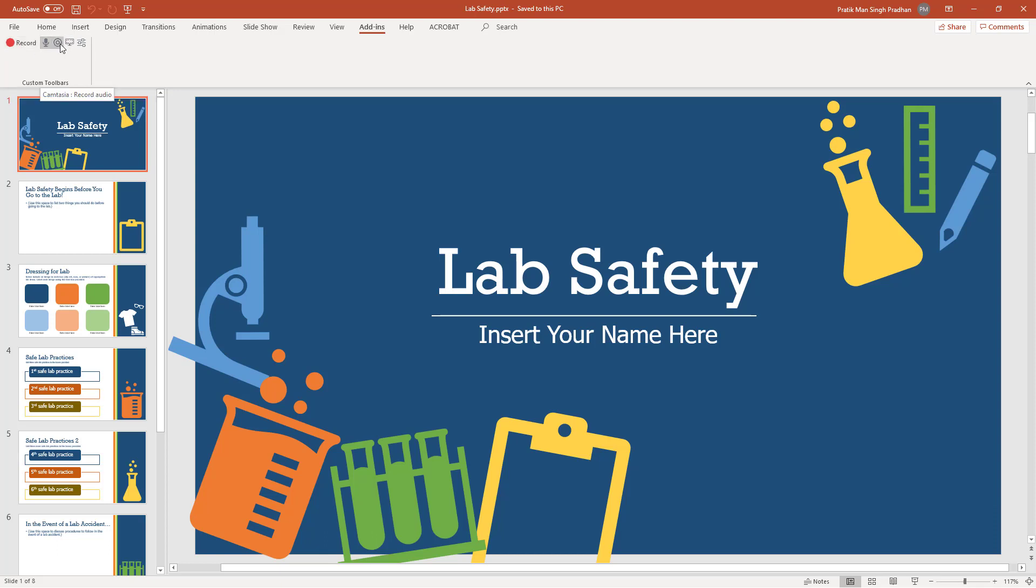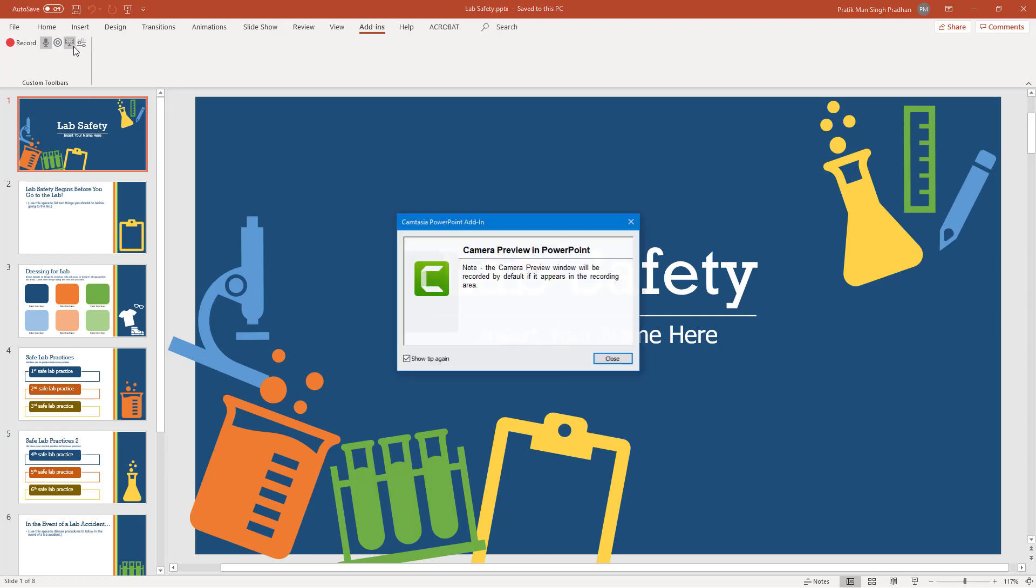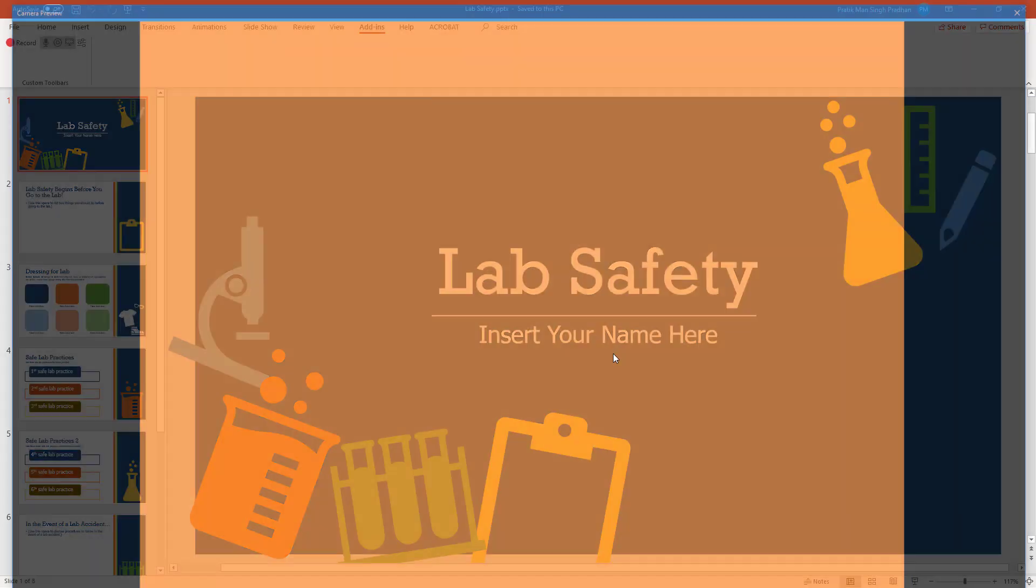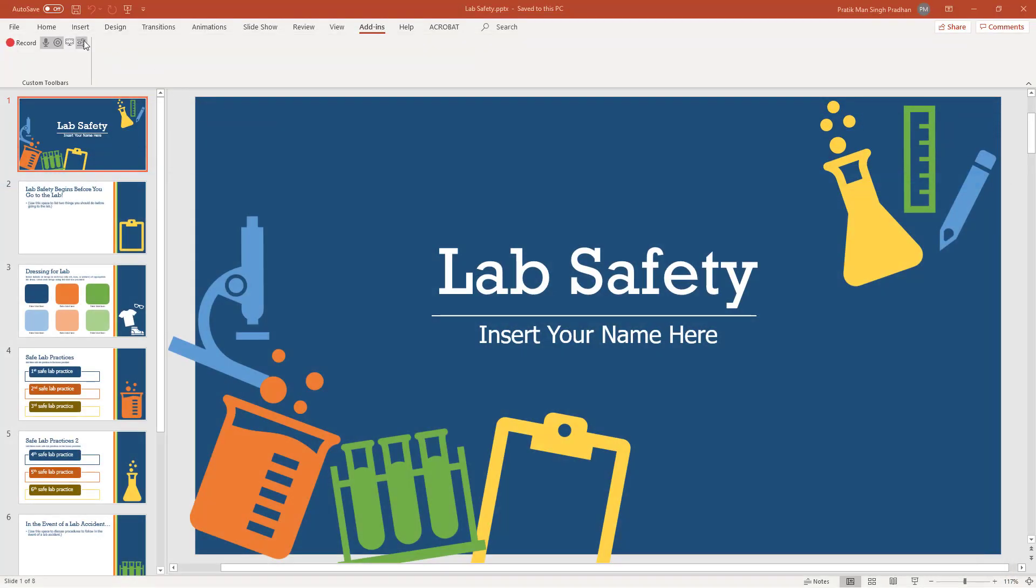You have the microphone icon right here. You have the record camera. If you turn this on, you can turn on your webcam. You can see the camera preview is on. If you have a webcam plugged in, you can turn on the camera preview just like this.